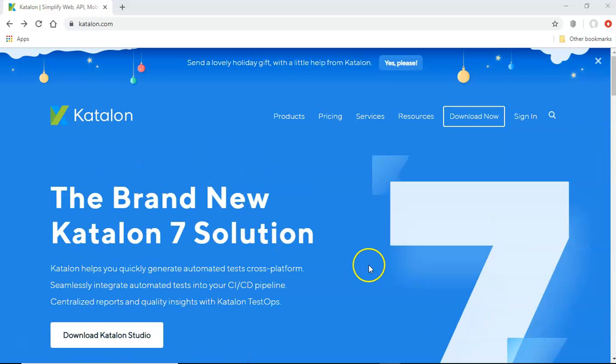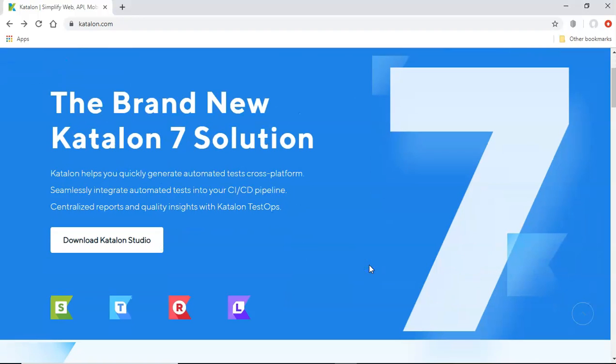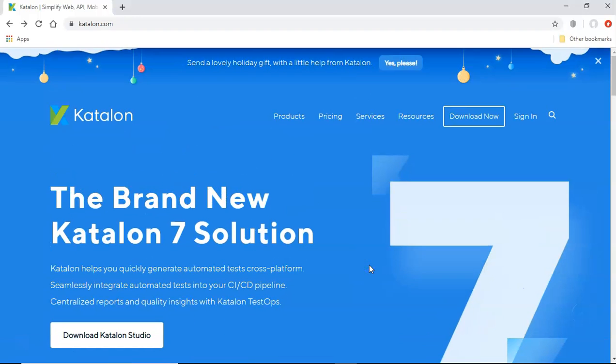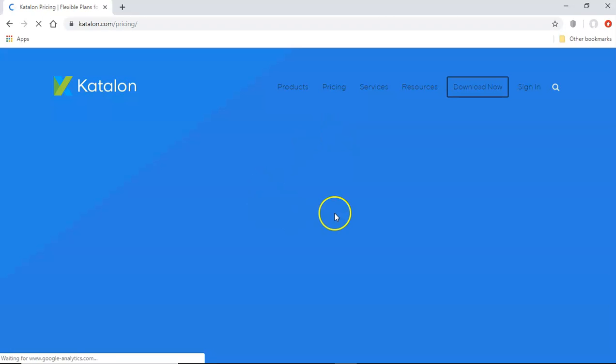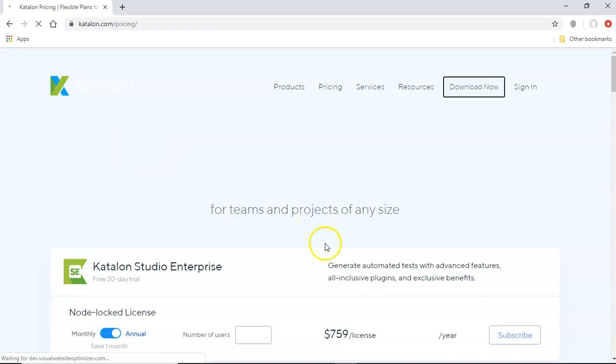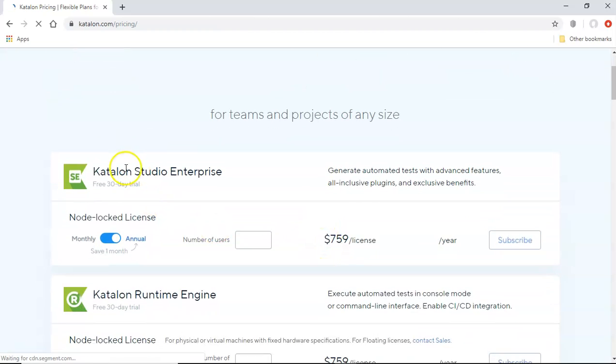Now Katalon is a free tool however if you have the enterprise and you want to get the different products so they have different pricing options available as well and which you can get details from the pricing section of the website.